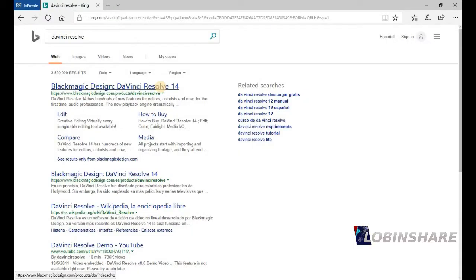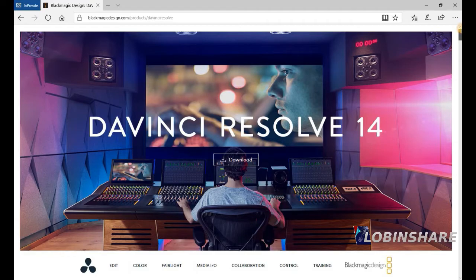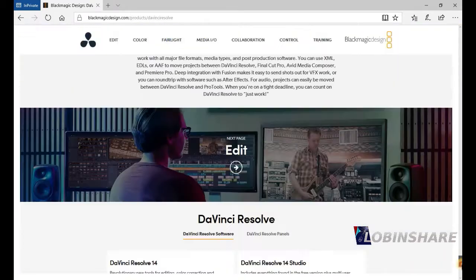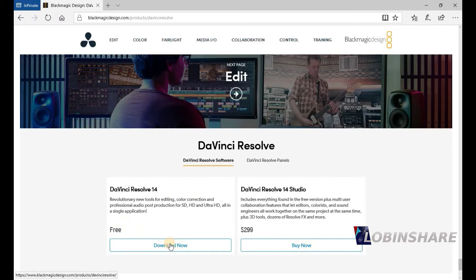Click on this. And here it is. Very interesting page. Let's download the software. Go to the end. DaVinci Resolve 14. Free. Download now.